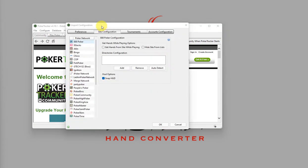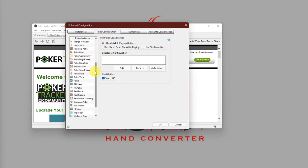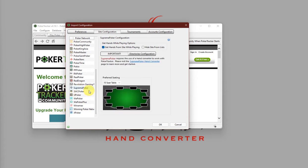Now, we are on the Site Configuration tab, and on the left-hand side, Poker Network, just scroll down and look for Supremo Poker. Click on Supremo Poker.